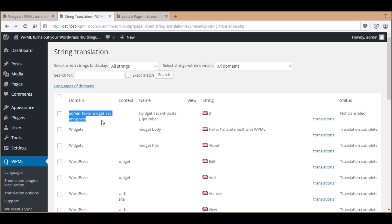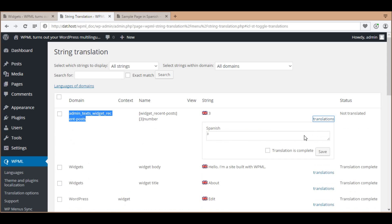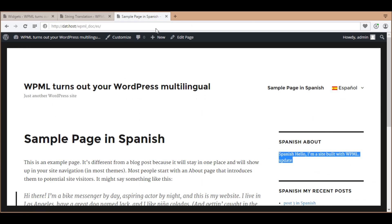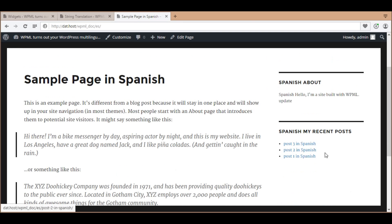In the string translation table, there is a new row to translate this option. I translate it into one. Now I can see the result in the front end.